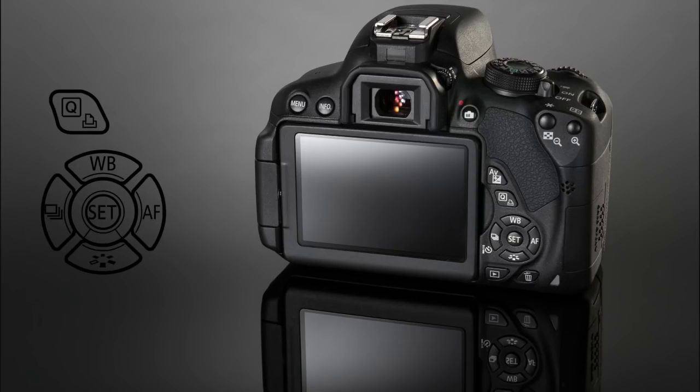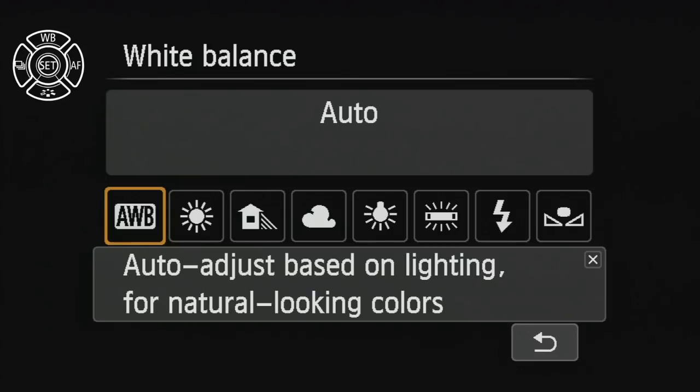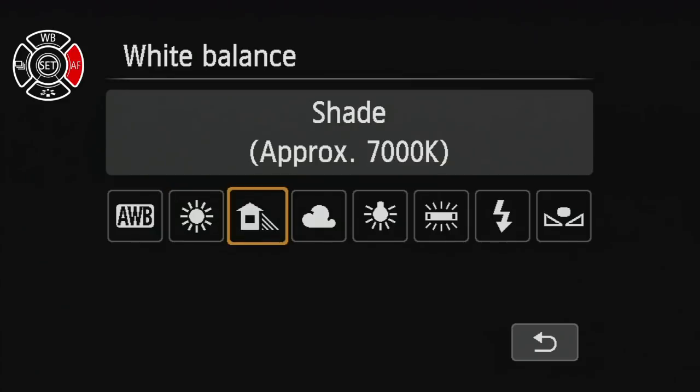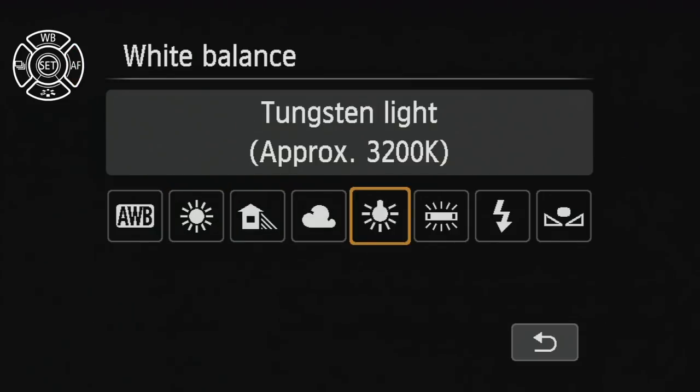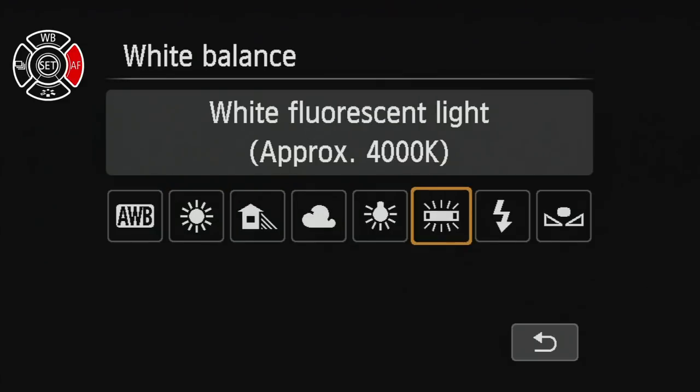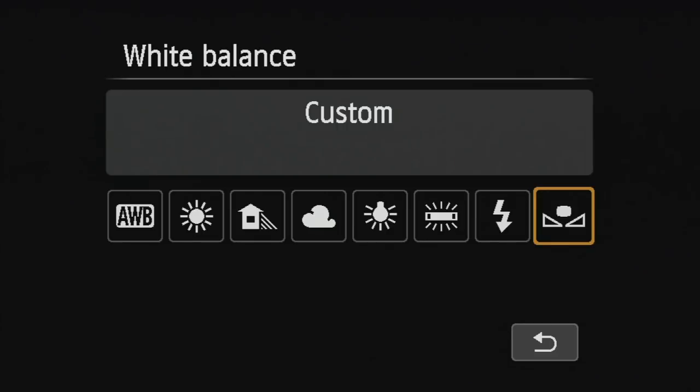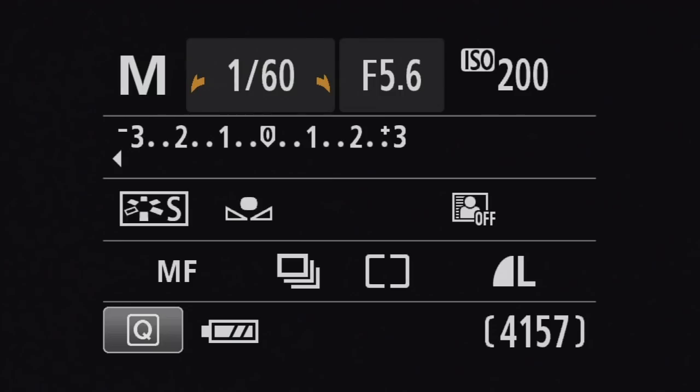If we press that in using select button, you'll see we have auto white balance, daylight, shade, cloudy, tungsten, fluorescent, flash and a custom white option as well.